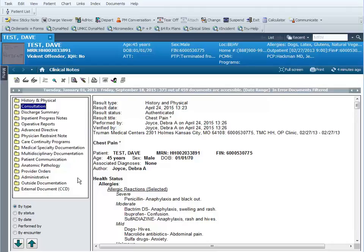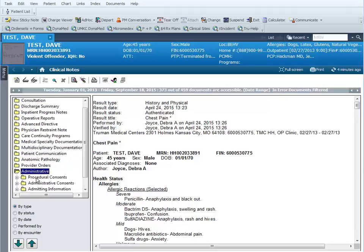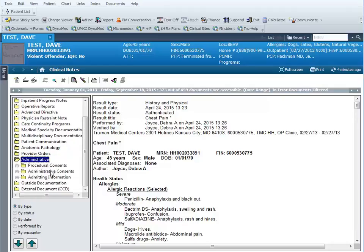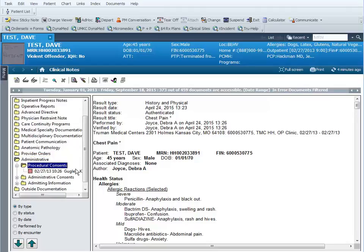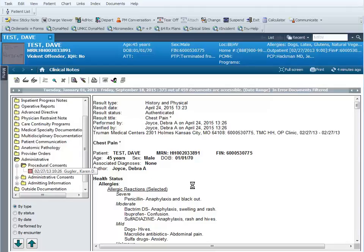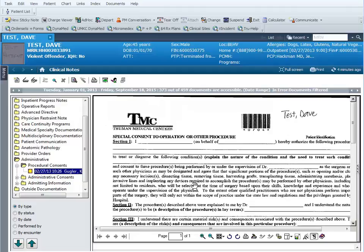If you have to print any consent forms, those can be found here in the administrative folder. We're going to open up the procedural consents. Here's the consent form that I want to print. Consent forms print a little bit differently than these other documents because consent forms are signed on physical paper by the patients, then they're scanned and converted into a PDF so that they're inserted into the patient's chart electronically.